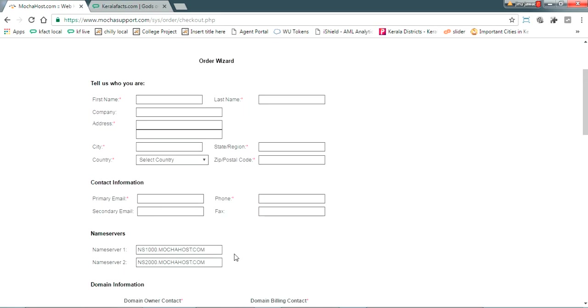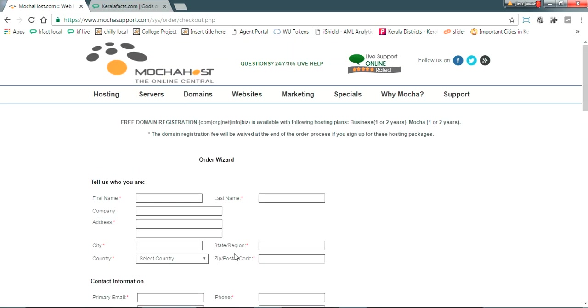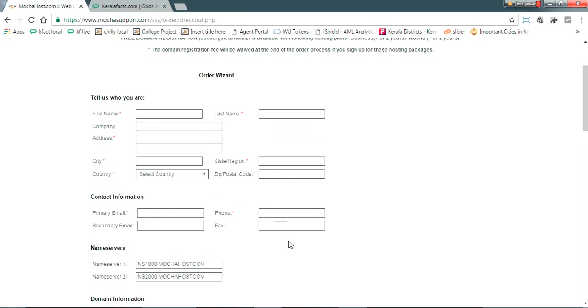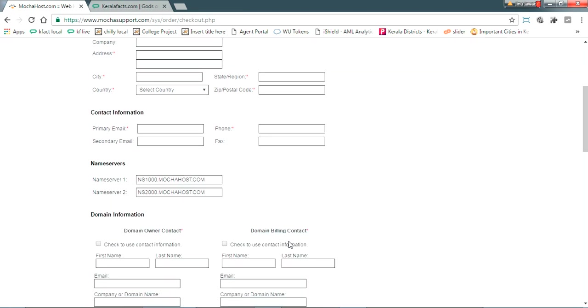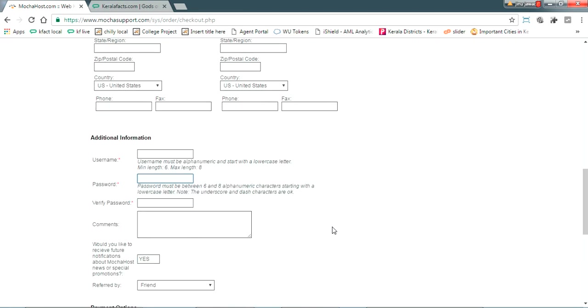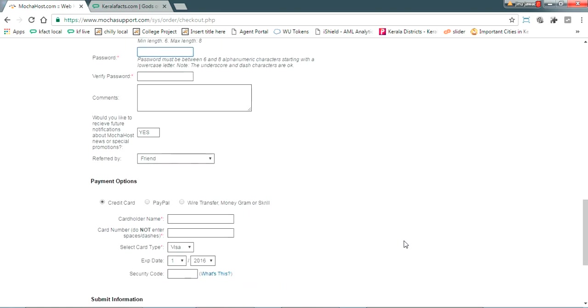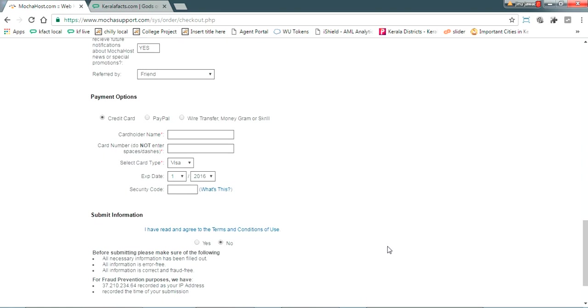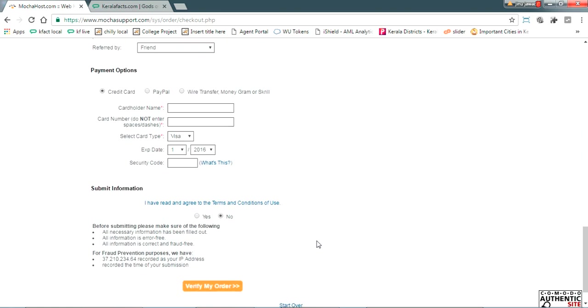Just click Verify Order and proceed to complete the order like normal online shopping. I'm not showing that because this is for testing.